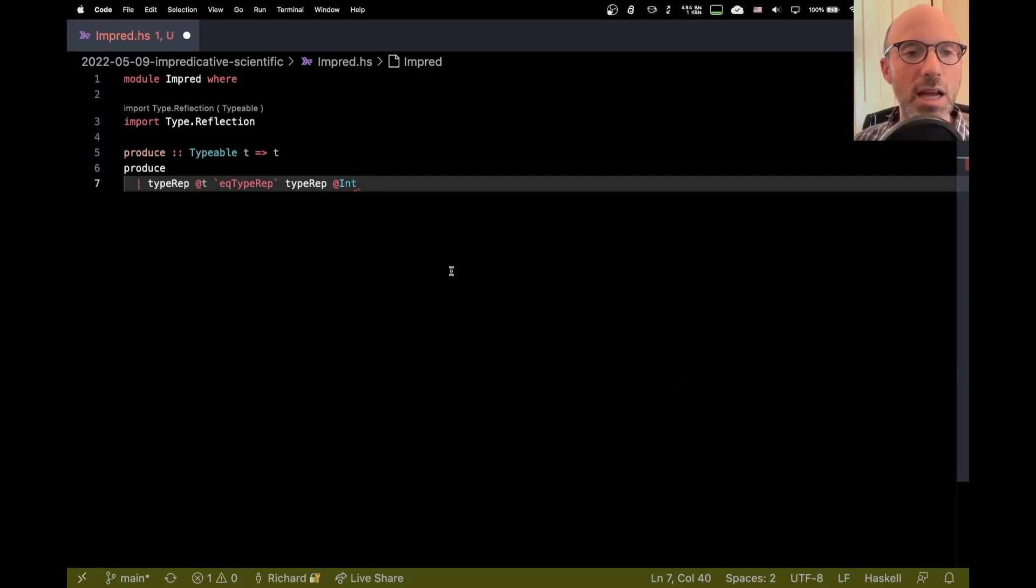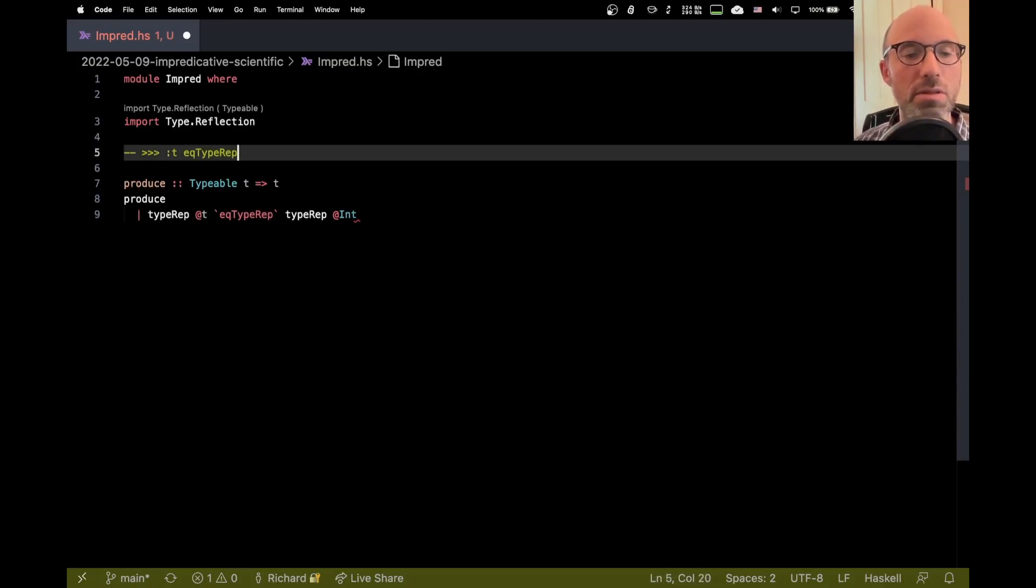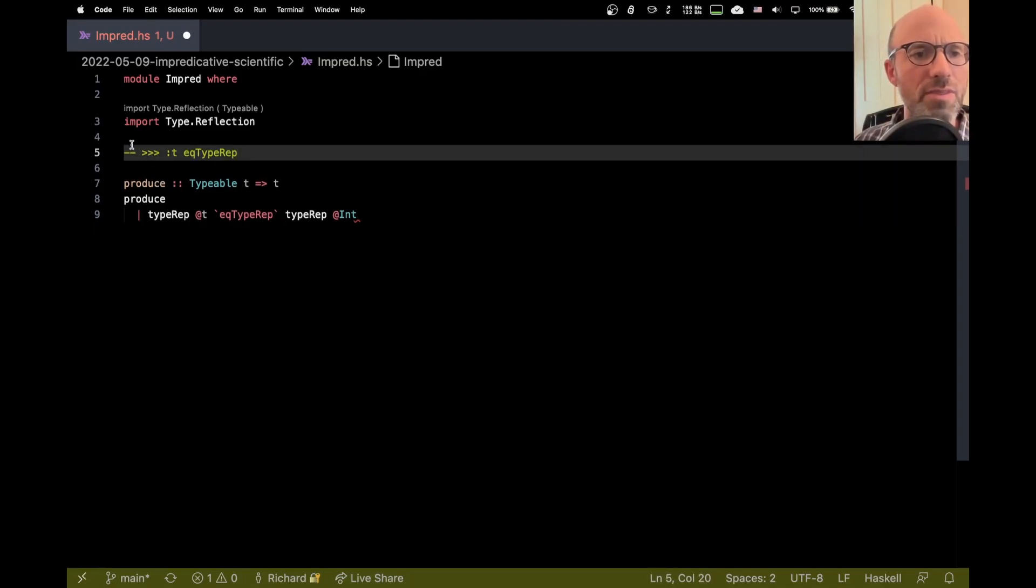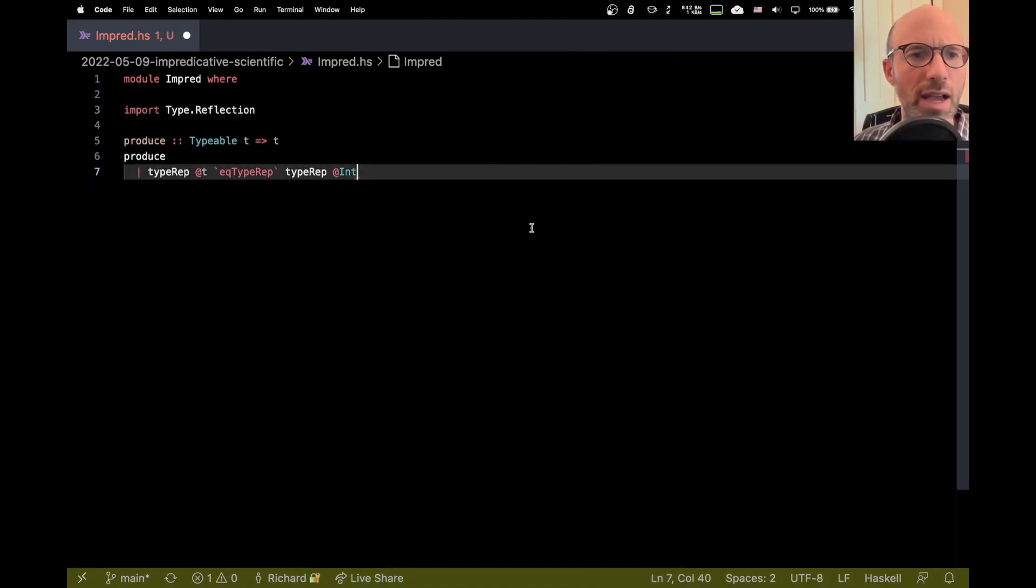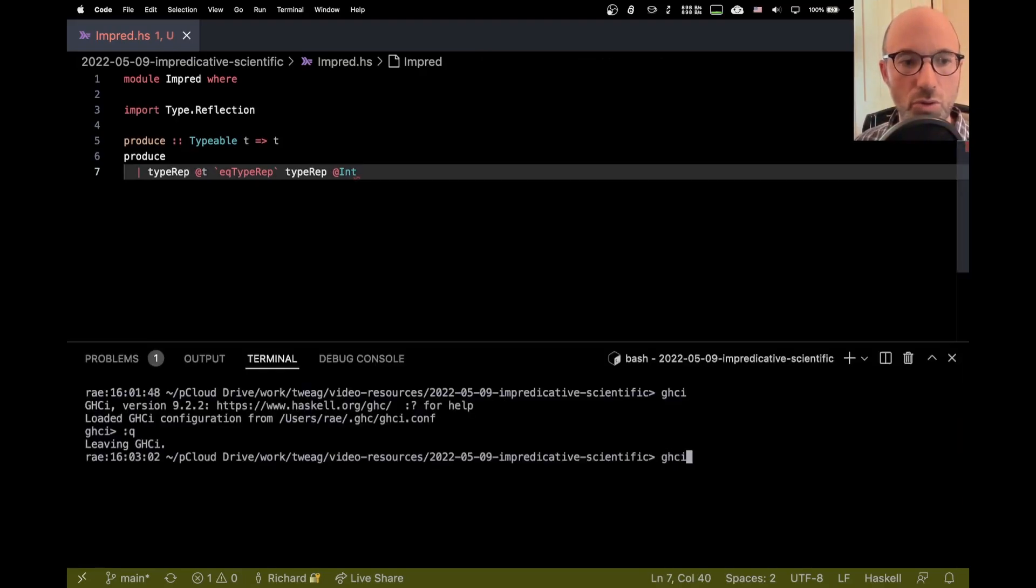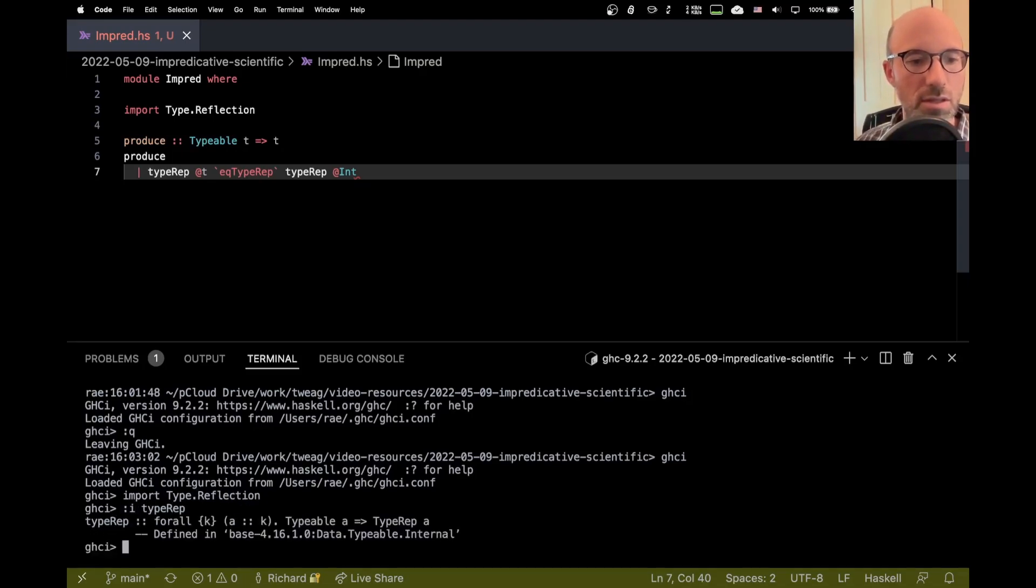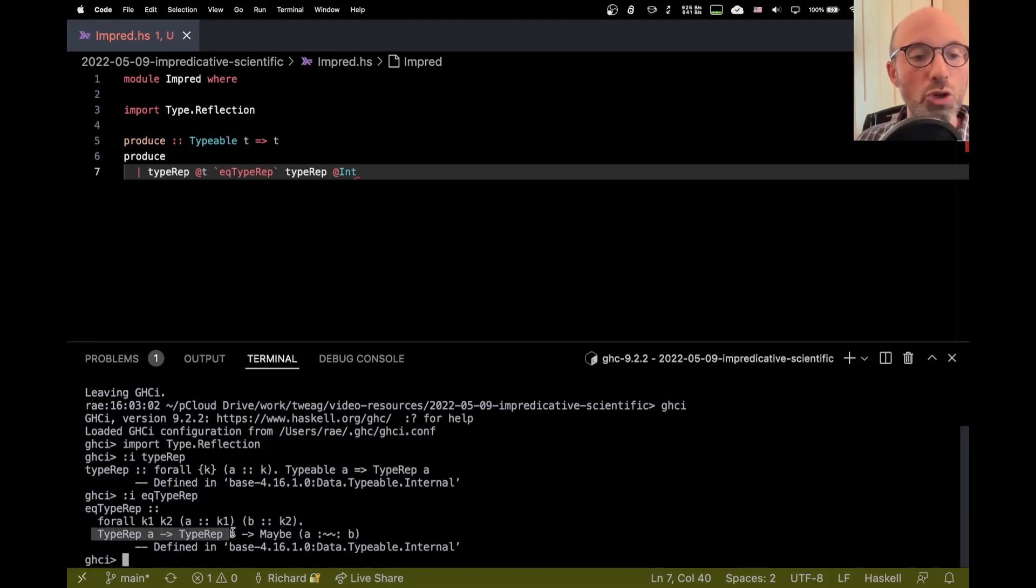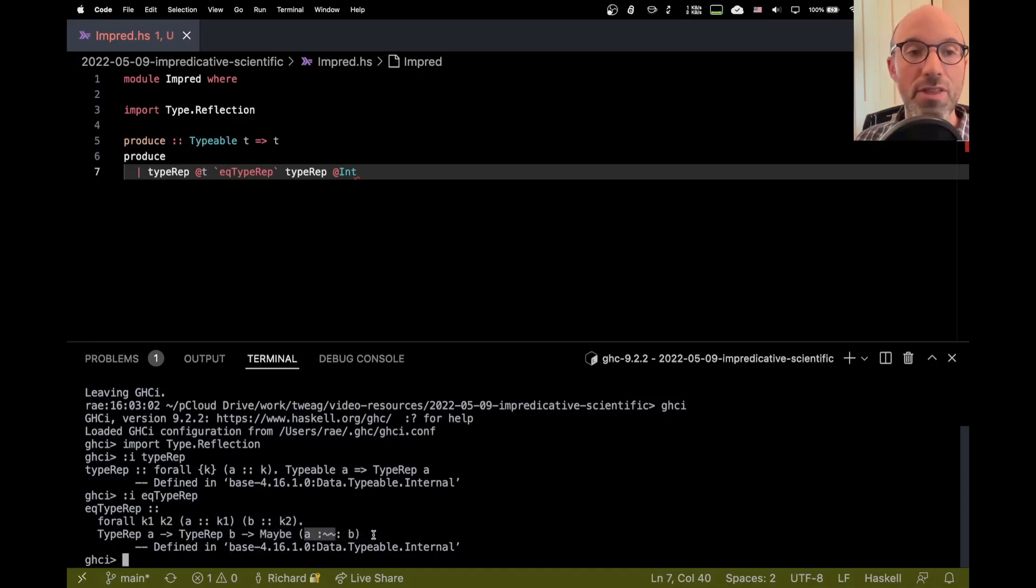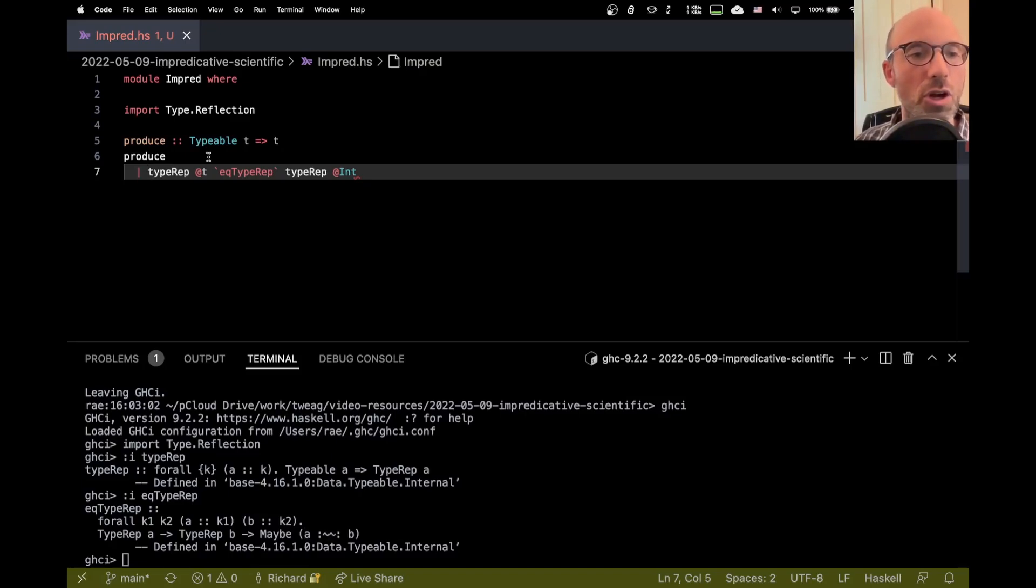So I can write that like this. Now the eek type rep function, if I point at this, will I get its type? So type rep takes a typeable constraint and it turns it into a type rep, which is a type representation. And then I can do eek type rep, which takes two type representations of different types. So this is a type rep of type A, this is a type rep of type B, and then checks if they're the same, then it returns a proof that they're the same. So there's a little bit of fanciness going on here. Let's not worry too much about the fanciness and just try to apply this.